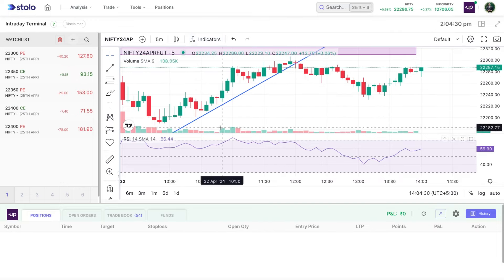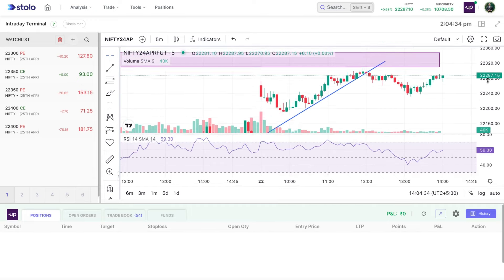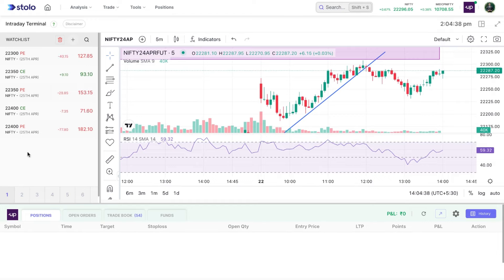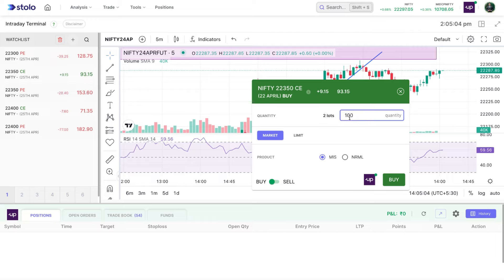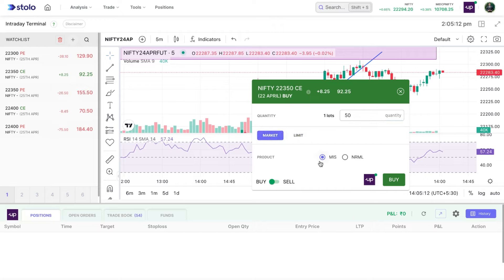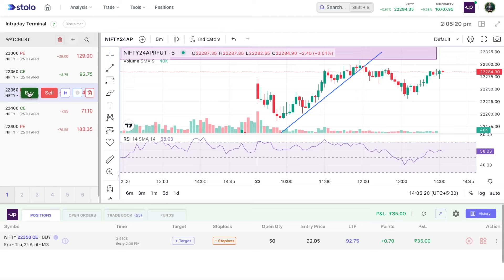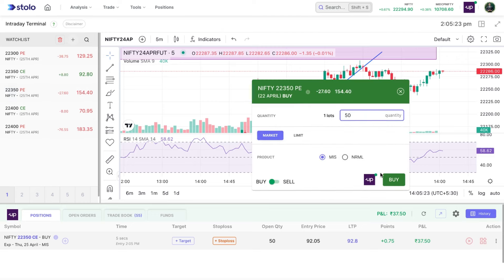On the TradingView chart you can add indicators — for example, I've added RSI — and do price action analysis to take trades. Let's take one CE and one PE. For 22,350 CE at 50 quantity, the popup shows the live price at 93 rupees. You can set the quantity — changing to 100 shows two lots — I'll set it to 50. You can choose between market and limit order, and MIS or normal. I'll set market, MIS, and click buy. Similarly, I'll add 22,350 PE at 50 quantity, market order, MIS, and buy.